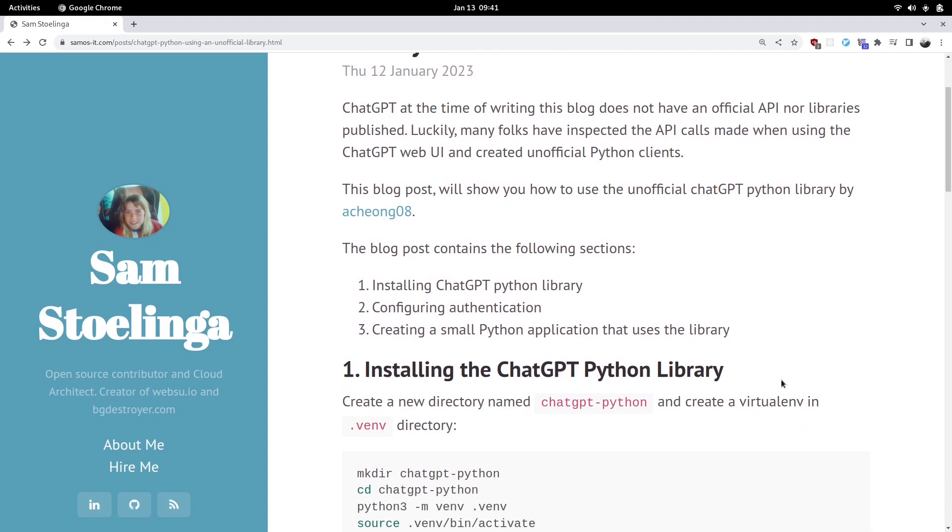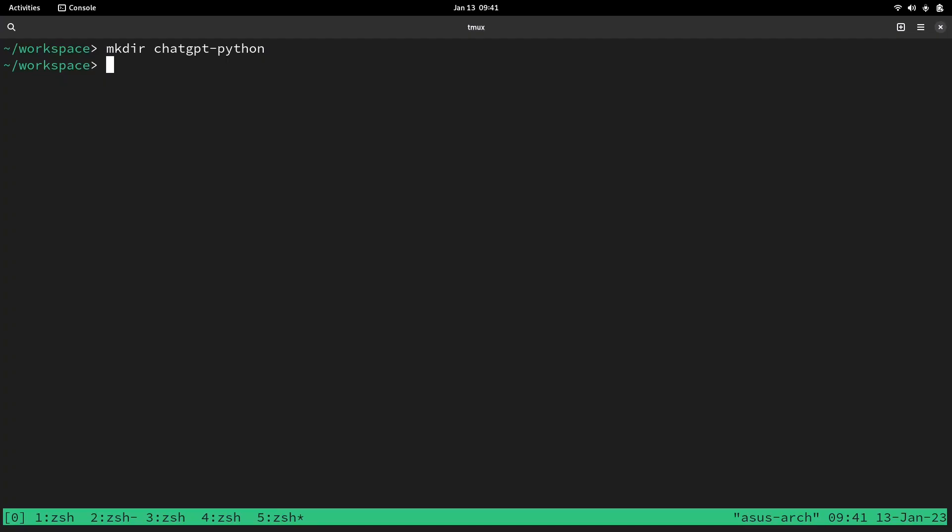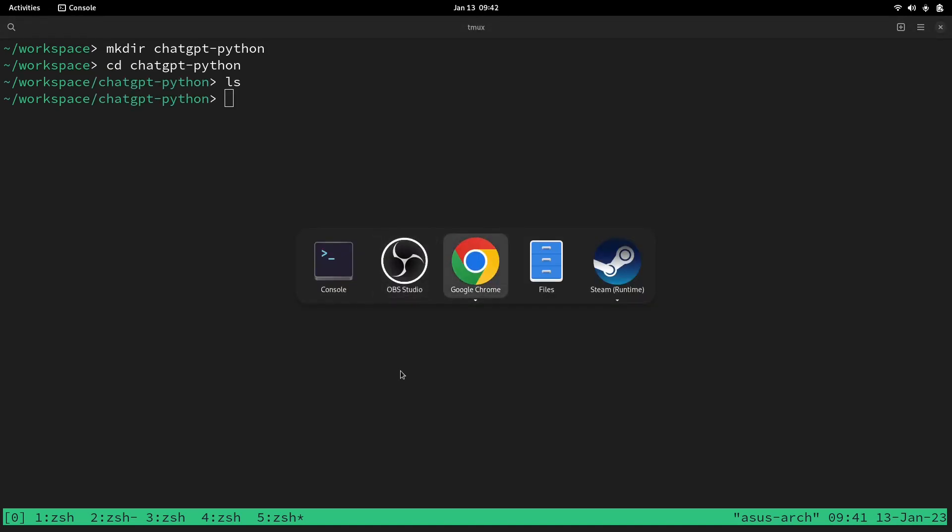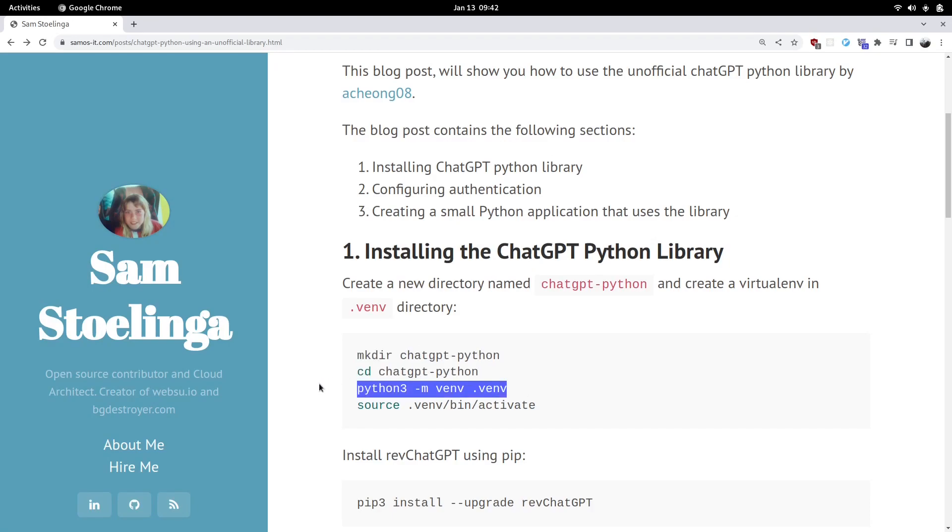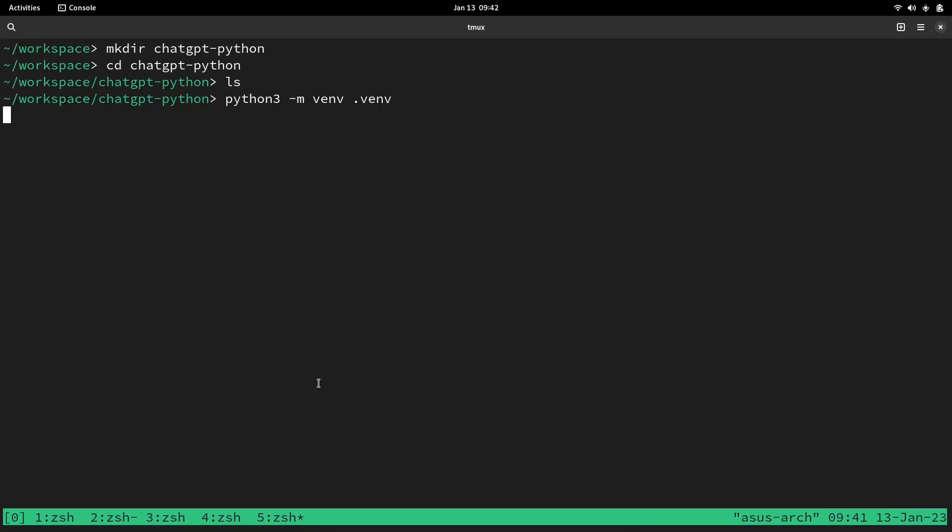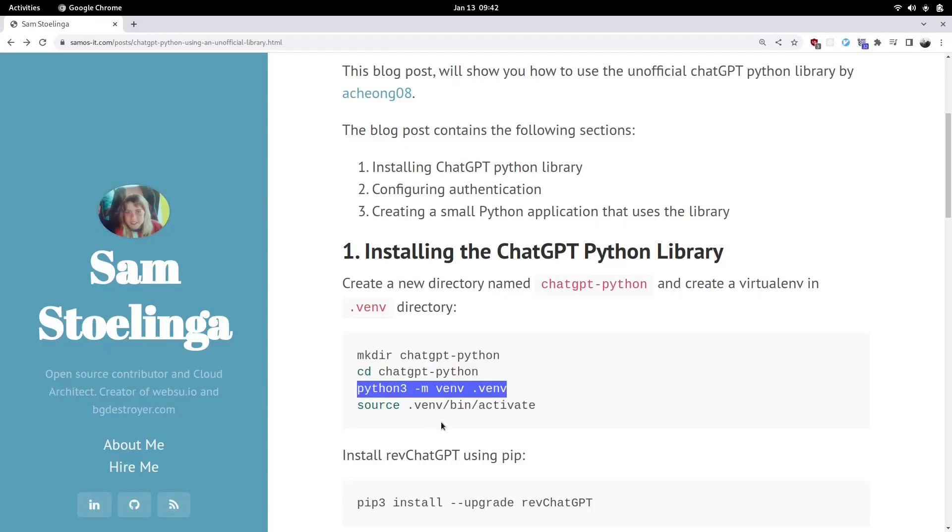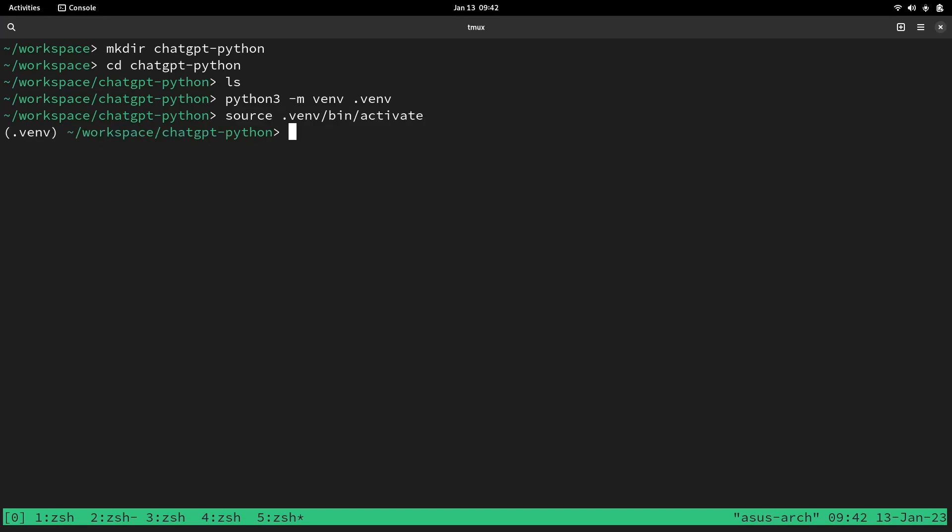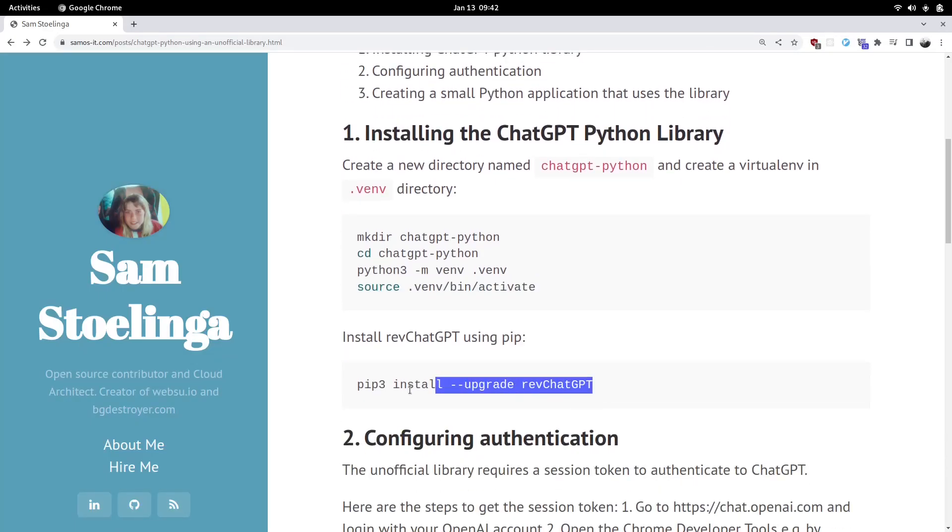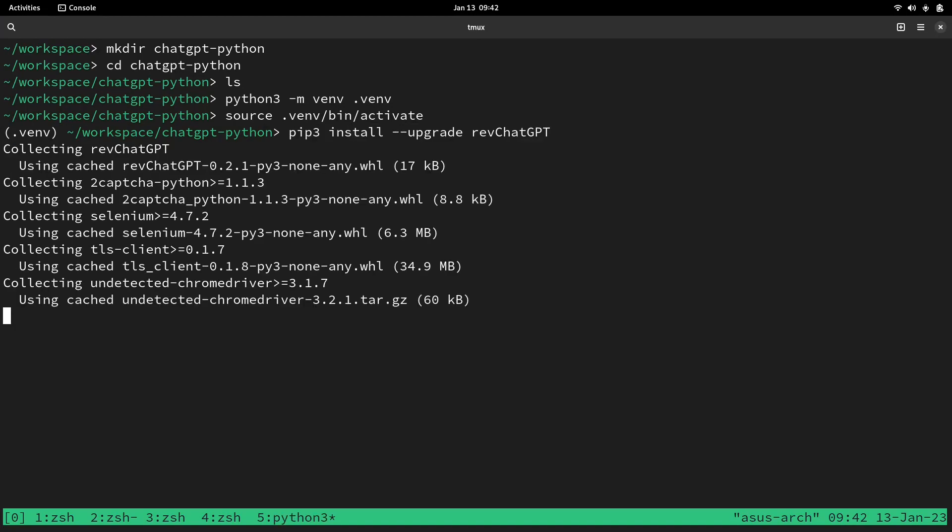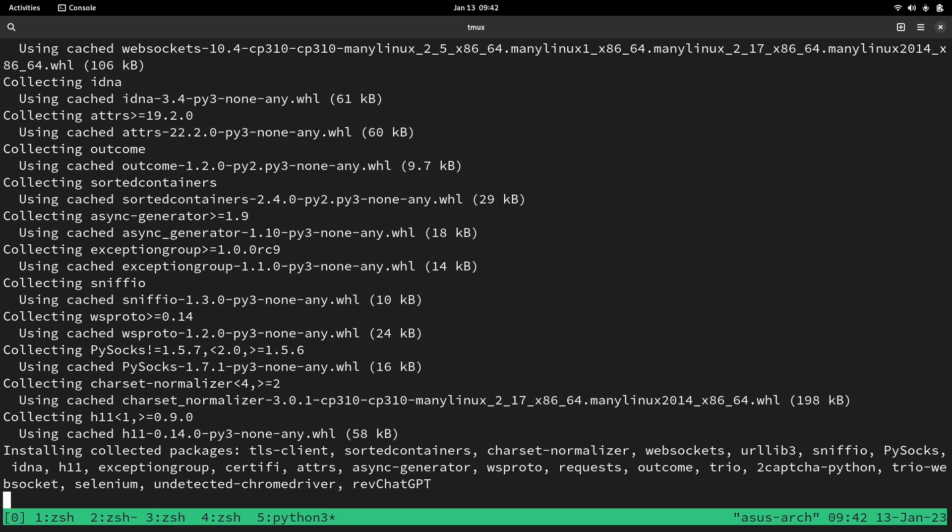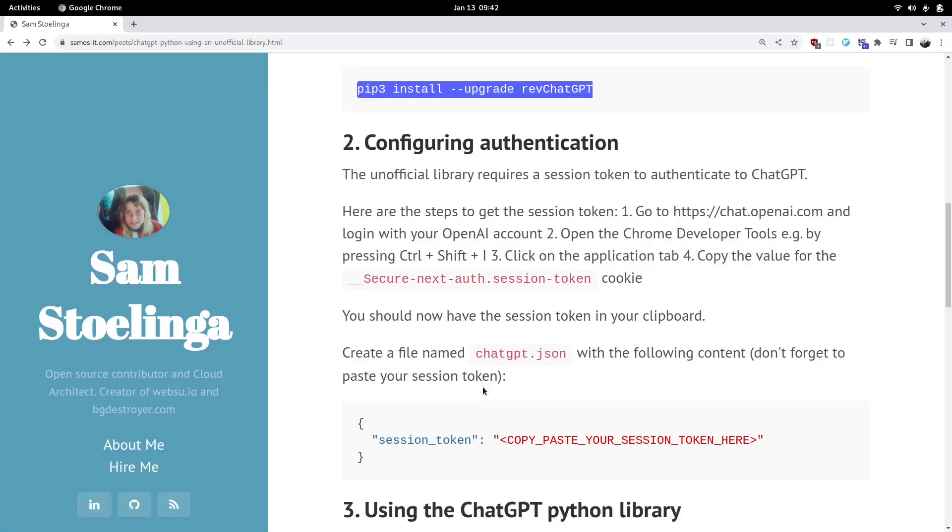So first part we're going to install the ChatGPT library. Pretty straightforward. We're going to set up a virtual environment for Python and then install the library inside there. It's very easy to install - we just use pip and that installs the library inside the virtual environment that we just installed.